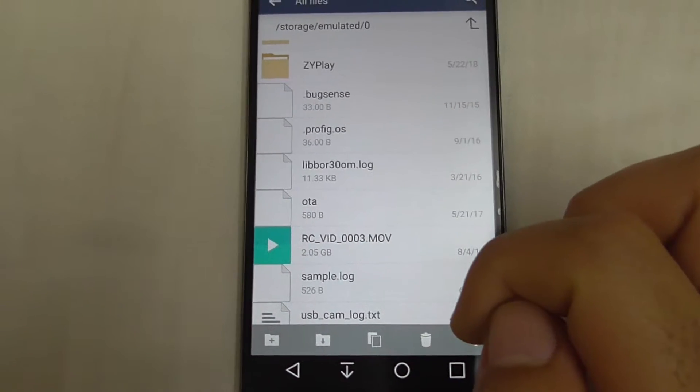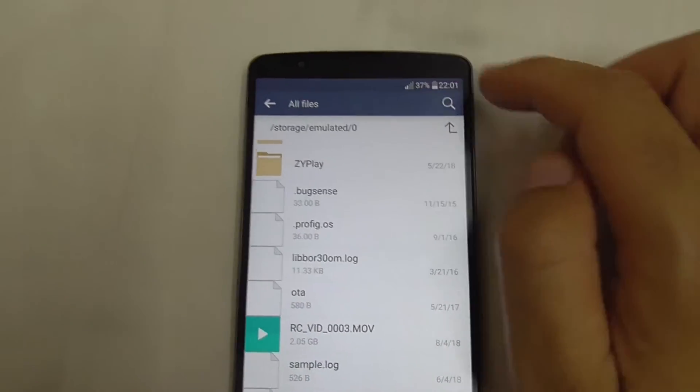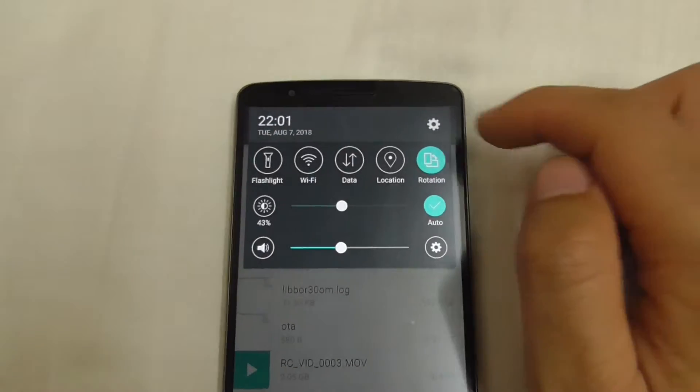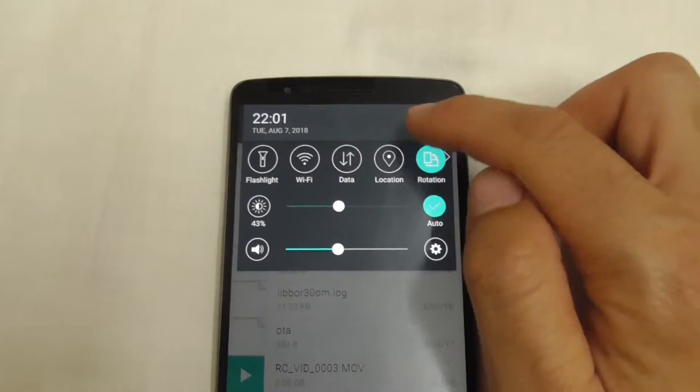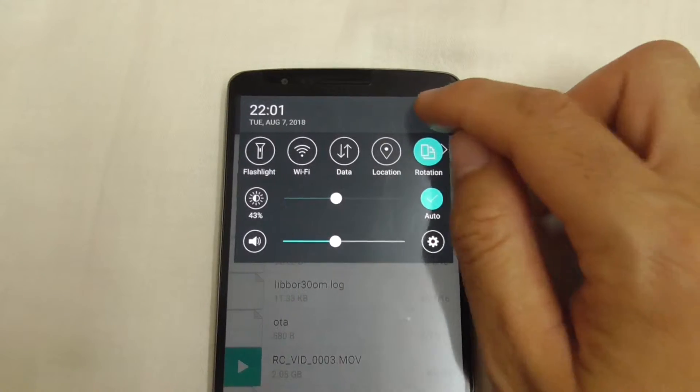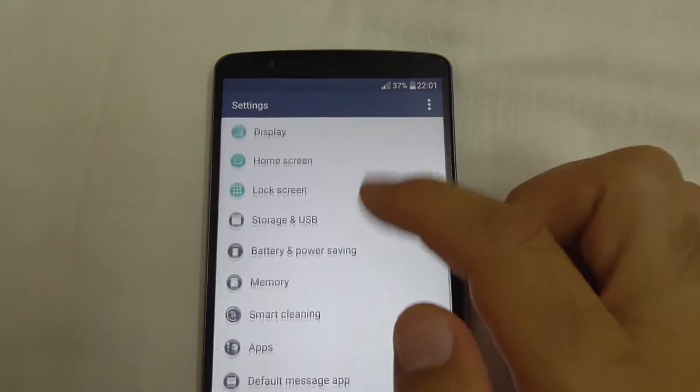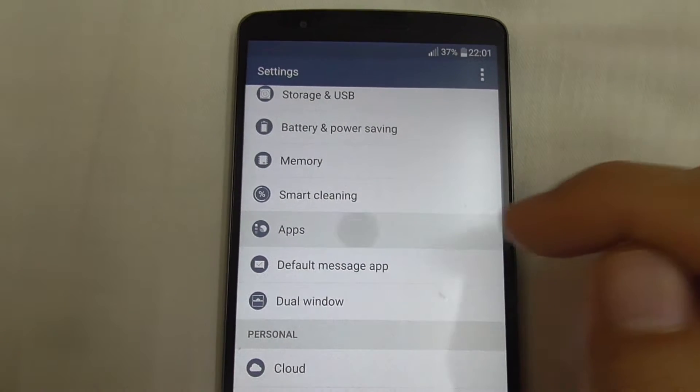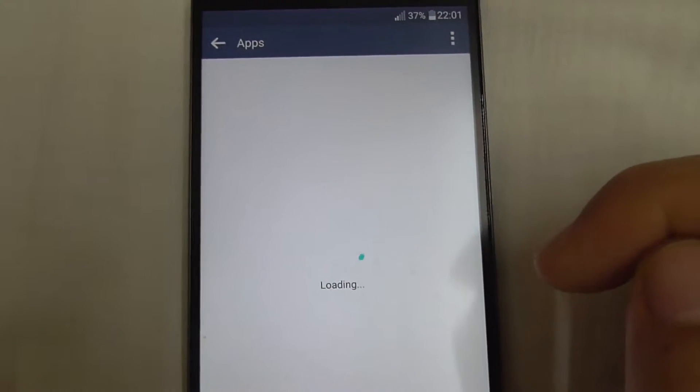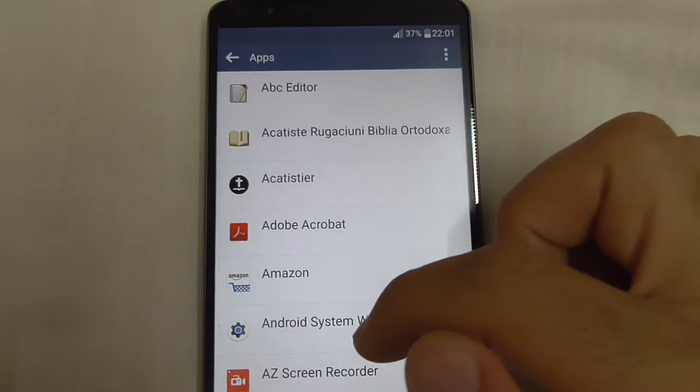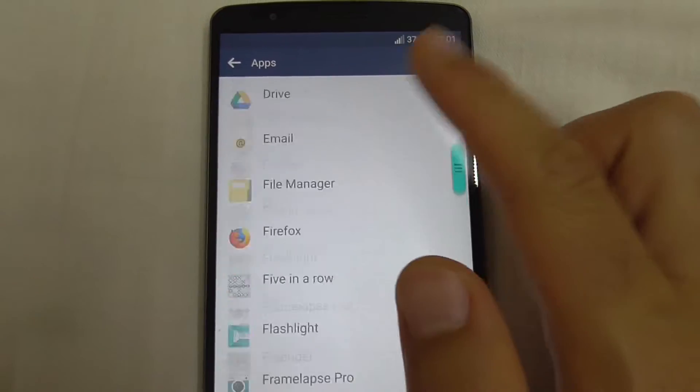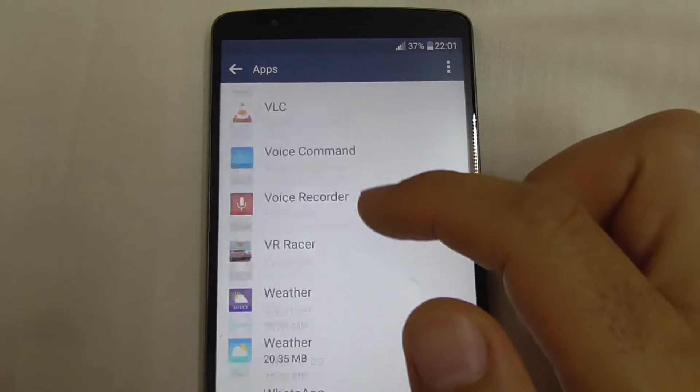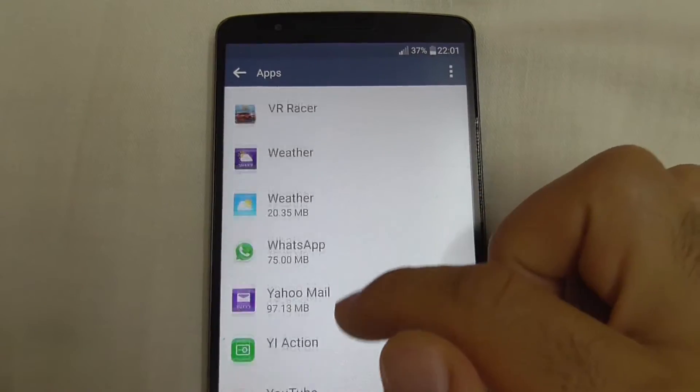So swipe down, go to the settings wheel, and search apps. Tap on apps, and in this list I should find the app called Video or Videos, but there's no such thing here. So I will reset the preferences of all of these apps.